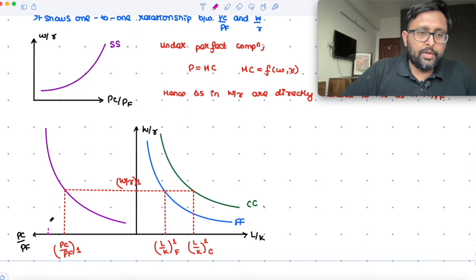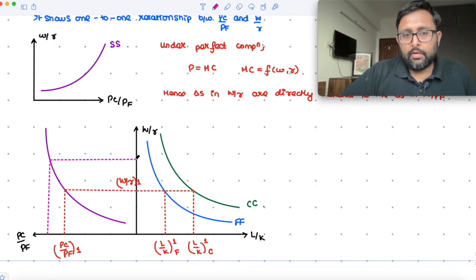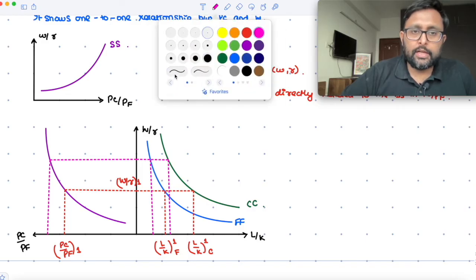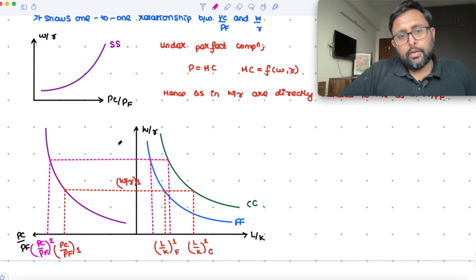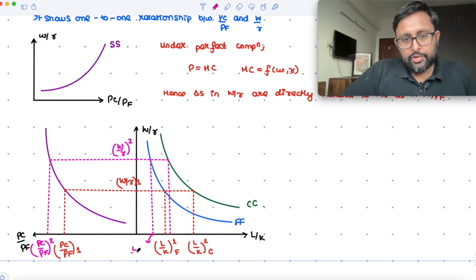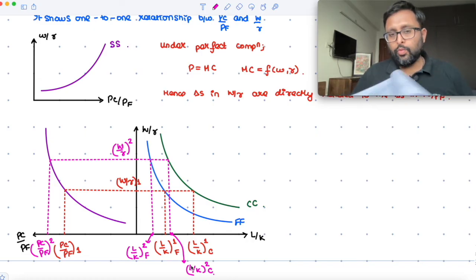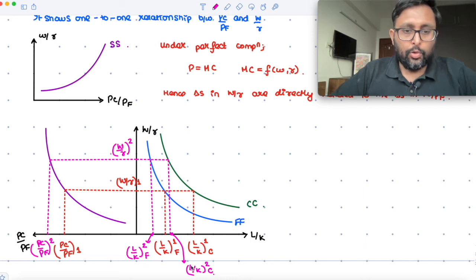What happens if PC/PF is going to increase? Let's say PC/PF increases — it will increase W/R. When W/R is going to increase, this is going to reduce the labor-capital ratio in both the food and the cloth sector. As PC/PF increases, W/R increases. At the higher W/R, the labor-capital ratio in the food sector and the labor-capital ratio in the cloth sector both decline. So what you will find is that the labor-capital ratio has declined in both the food and cloth sectors.